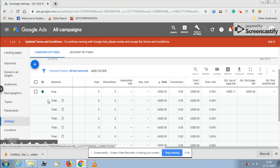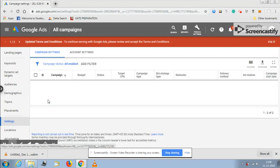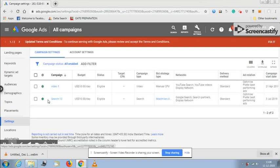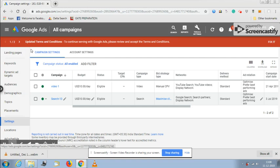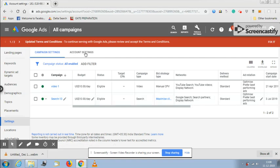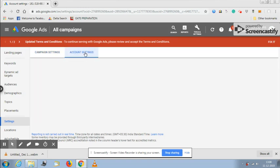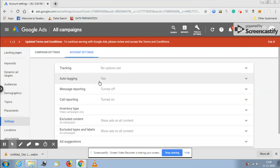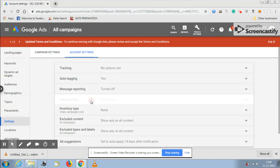Let's wait for the page to be loaded. On the top we will see campaign settings and account settings. Please go to the account settings and you will see call reporting turn on.